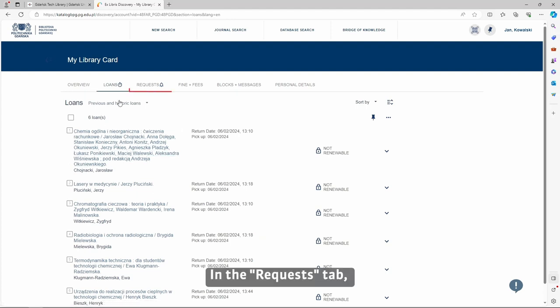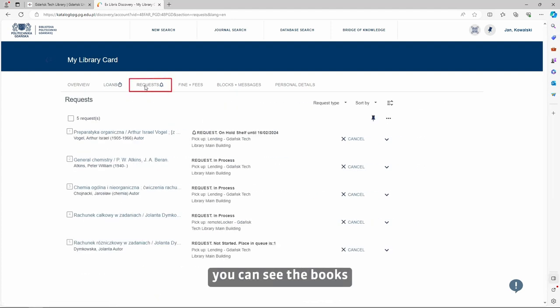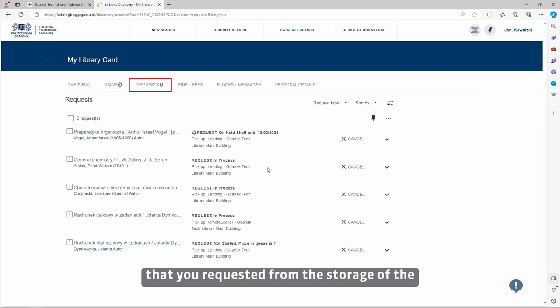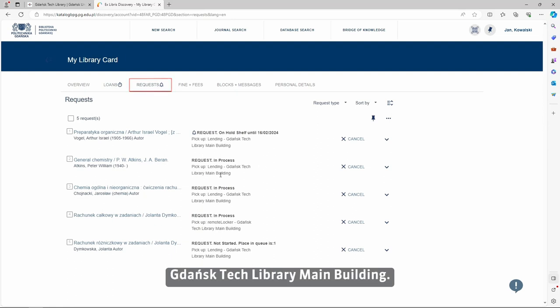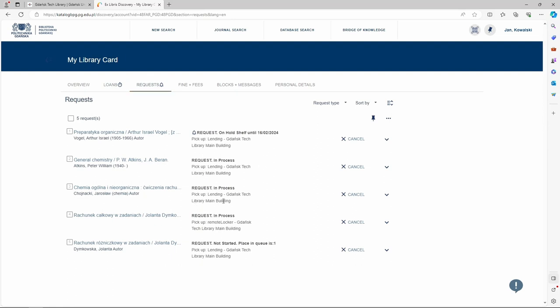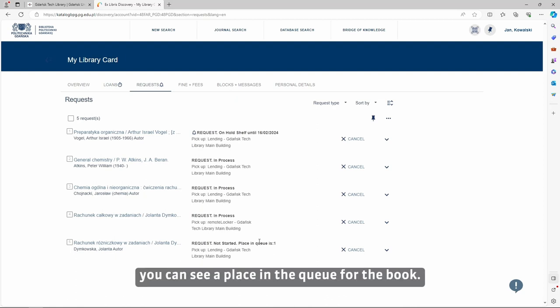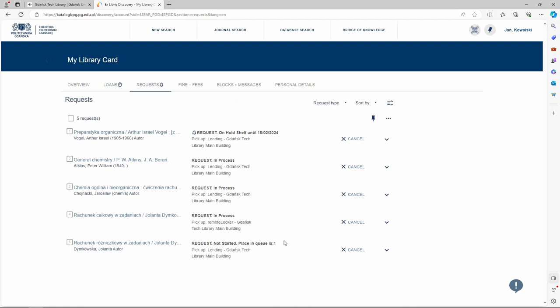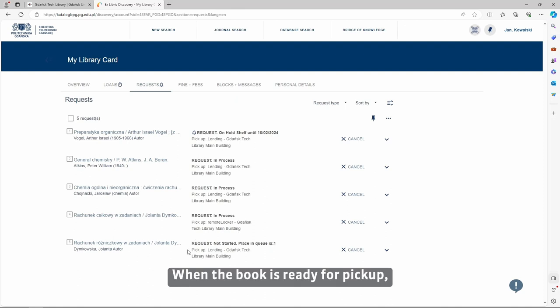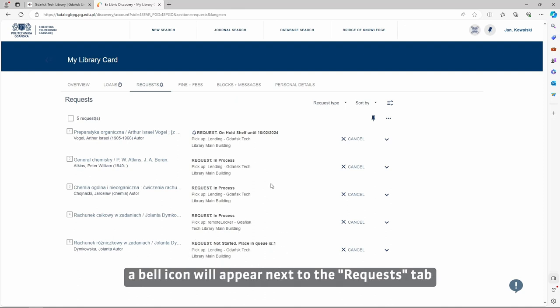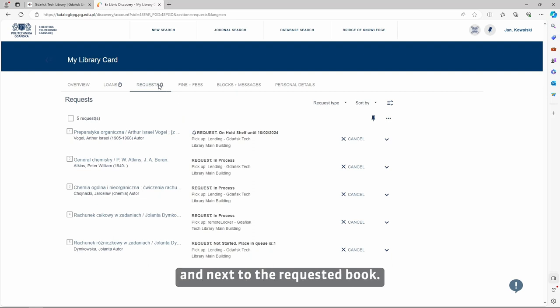In the Requests tab, you can see the books that you requested from the storage of the Gdańsk Tech Library main building. If the book is out of library, you can see your place in the queue for the book. When the book is ready for pickup, a bell icon will appear next to the Requests tab and next to the requested book.